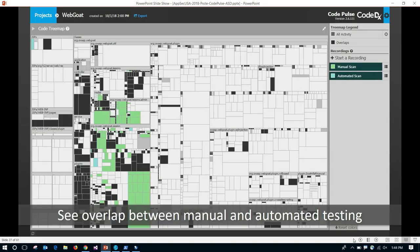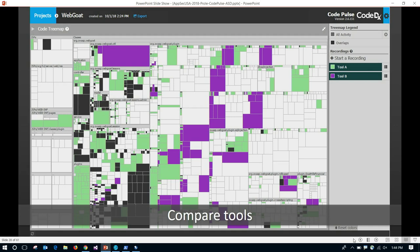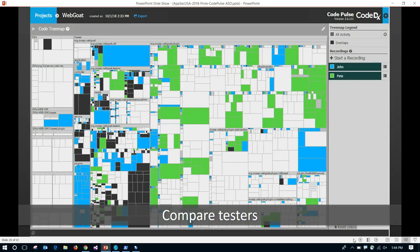You can also use CodePulse to compare manual and automated scanning. Within CodePulse you can have different recordings: everything in black was found by both manual and automated testing, things in green were found only during manual scan, and things in blue were found only by automated scan. This lets you compare different testing approaches and see the overlap. You can also compare tools — running two tools or evaluating tools to see how well they're performing — or compare testers to see how much coverage an internal team or outside firm is getting.